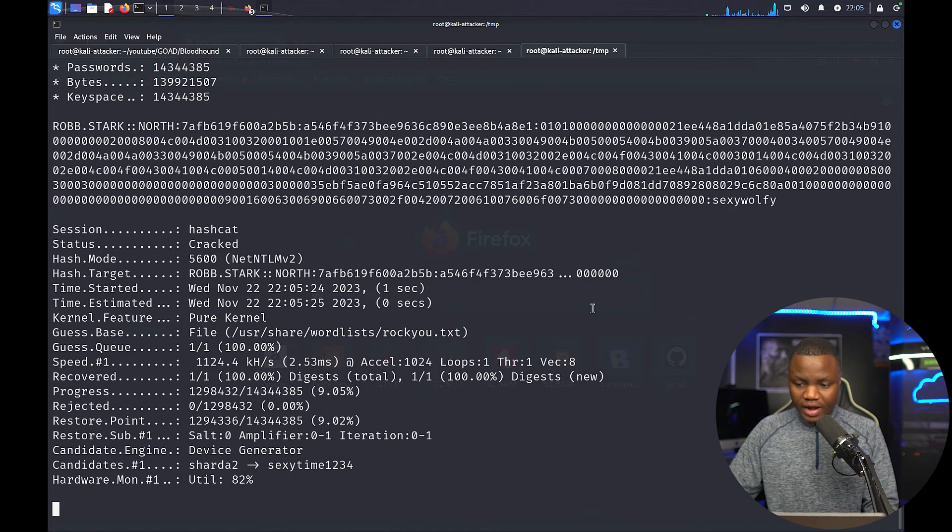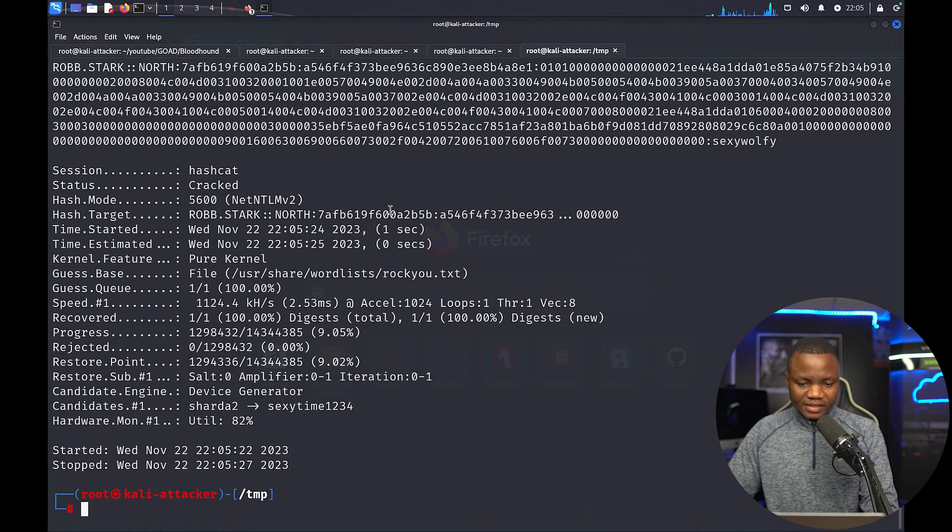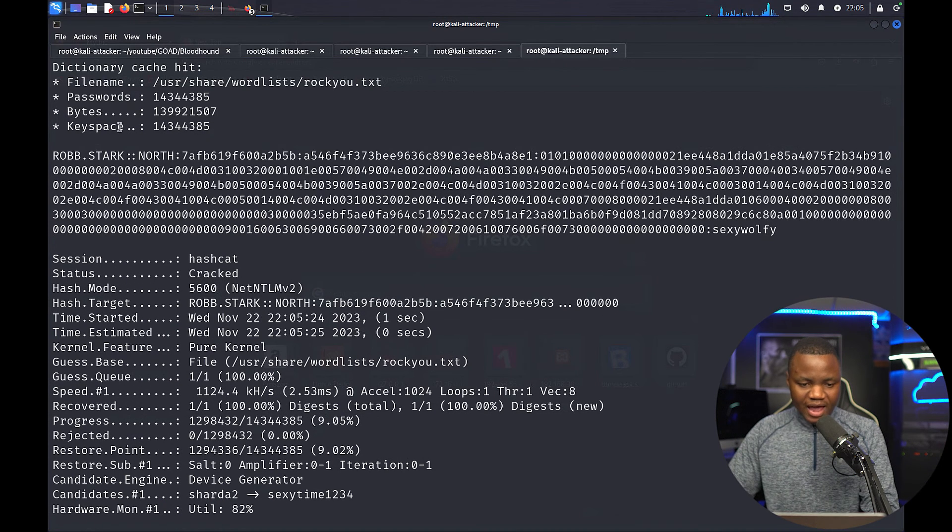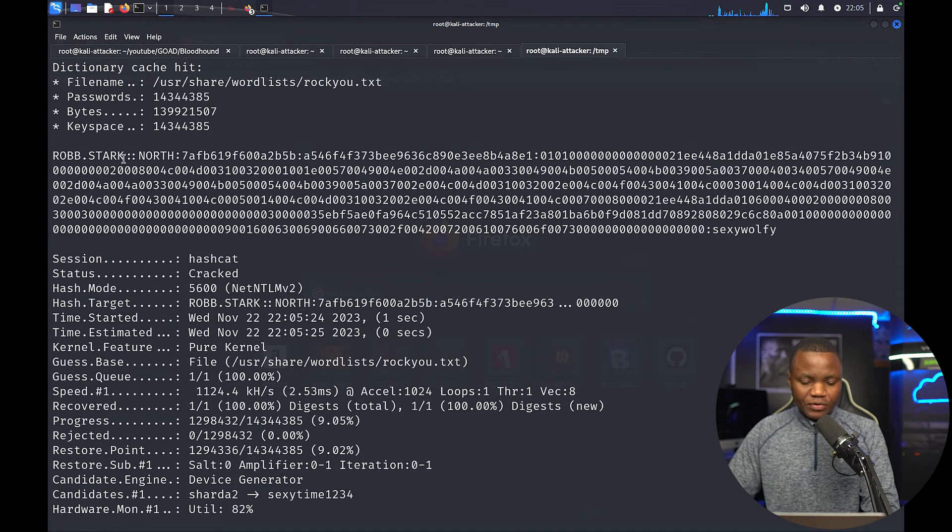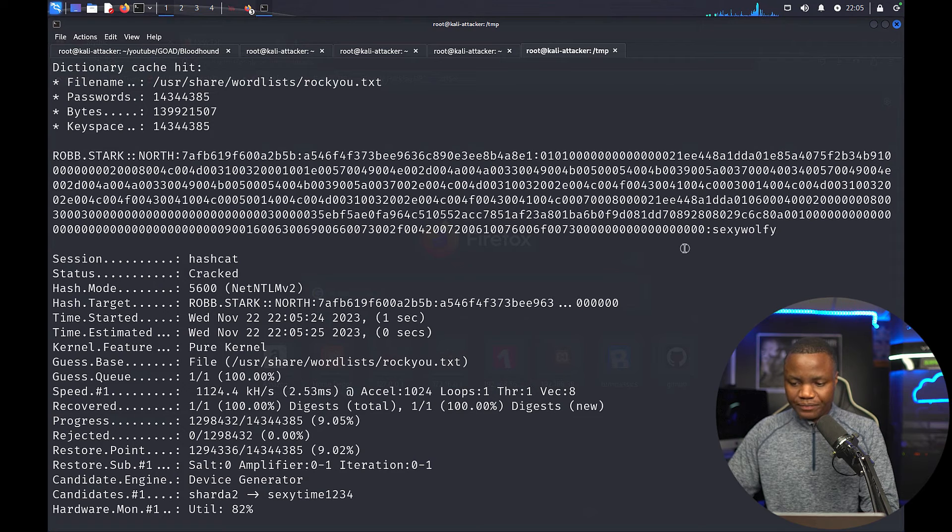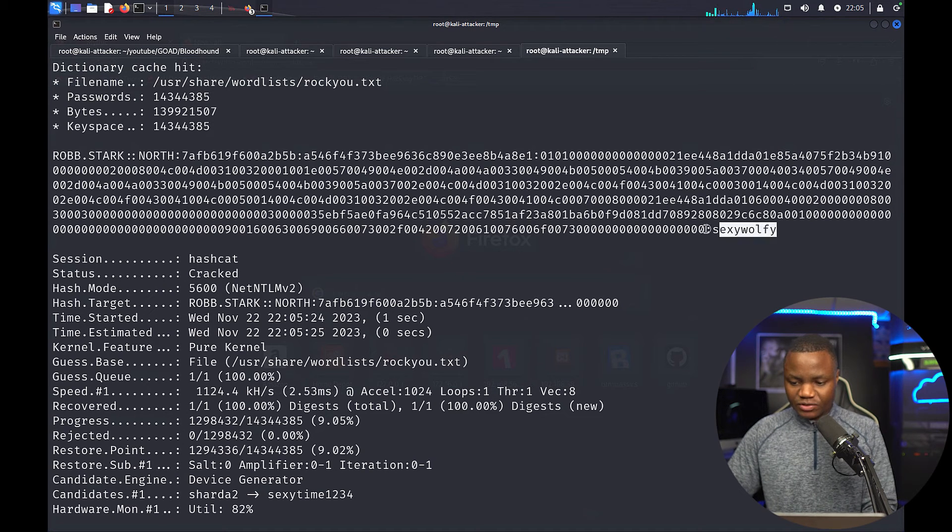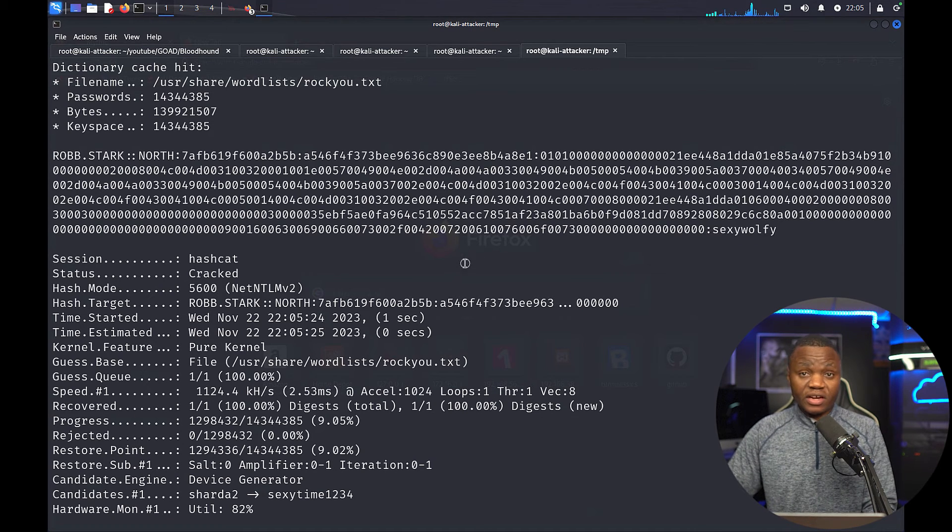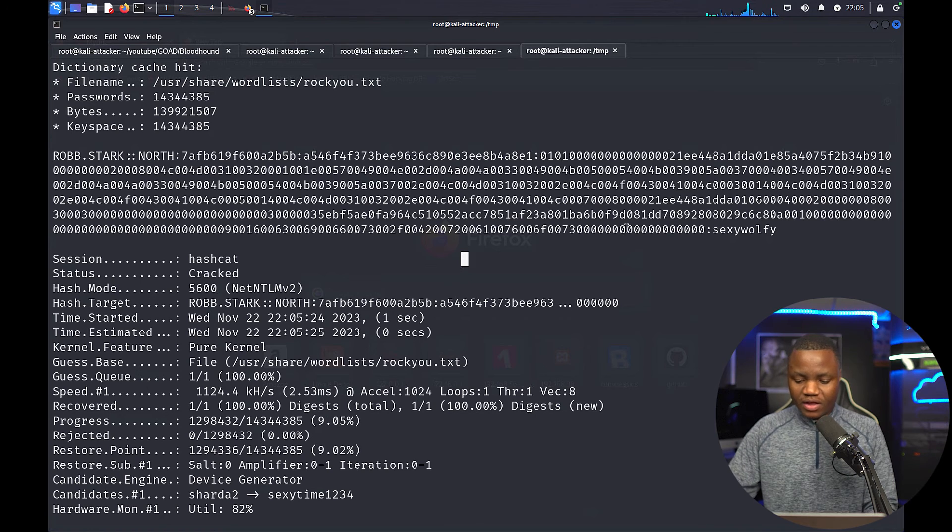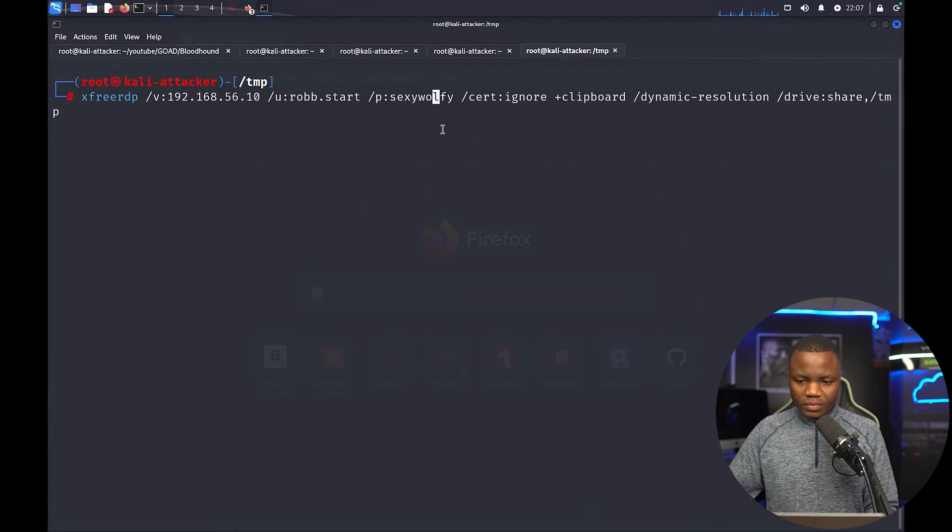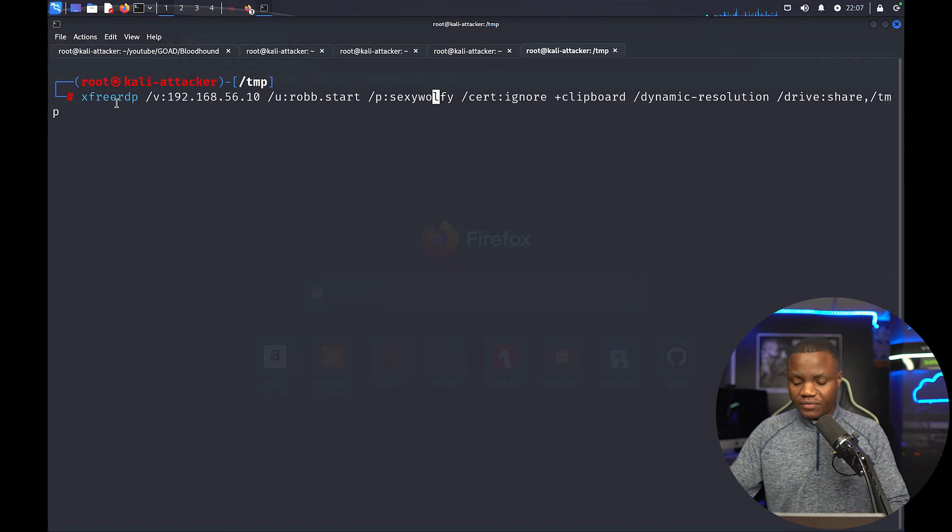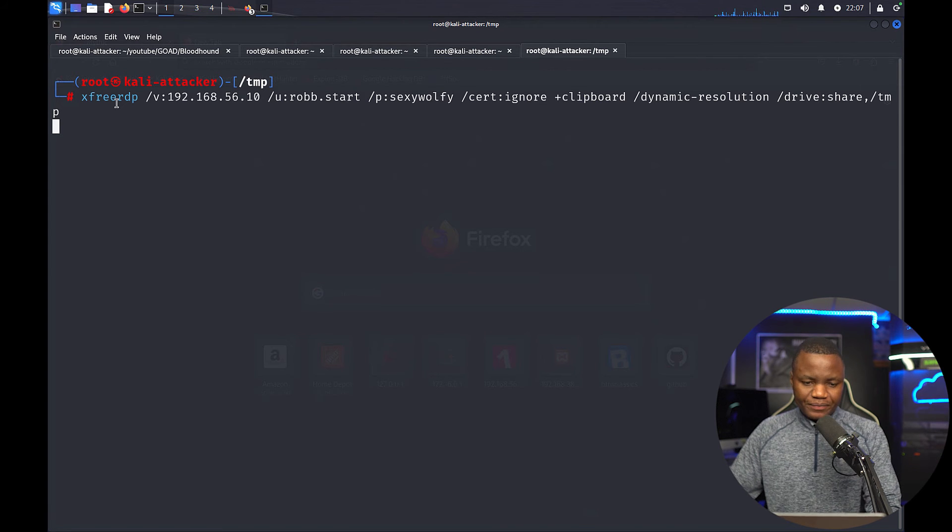Alright, so within a second Hashcat is able to crack Robstack's password and it's sexywoofy. So let's see if we can actually use xRDP to sign in as this user. When our DC, so the password is there, so this is xRDP. Let's see if we can get in.